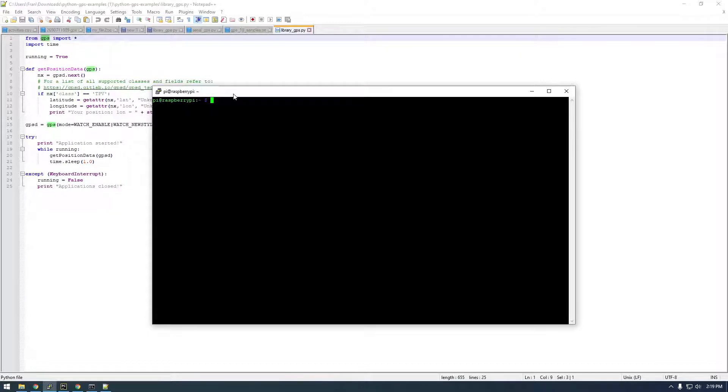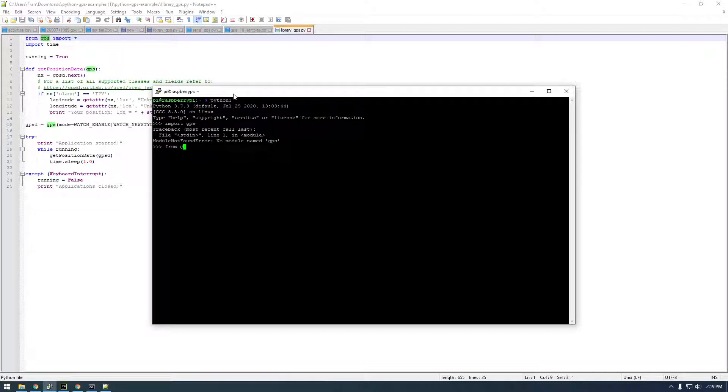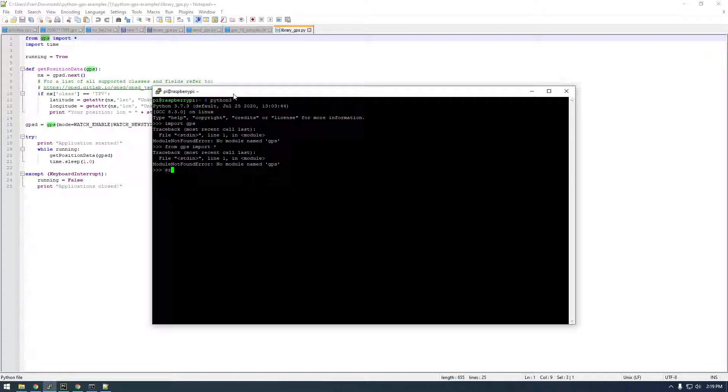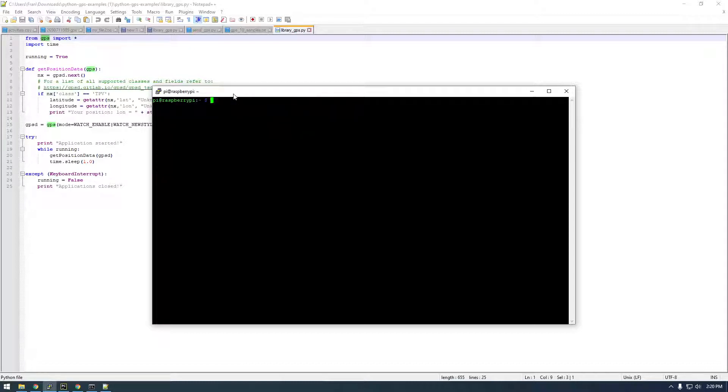Or from GPS import all—it's not gonna work. So we need to use pip to install this. I believe this is only gonna work if we have GPSD already installed, but I could be wrong. Let's try pip3 install GPS.